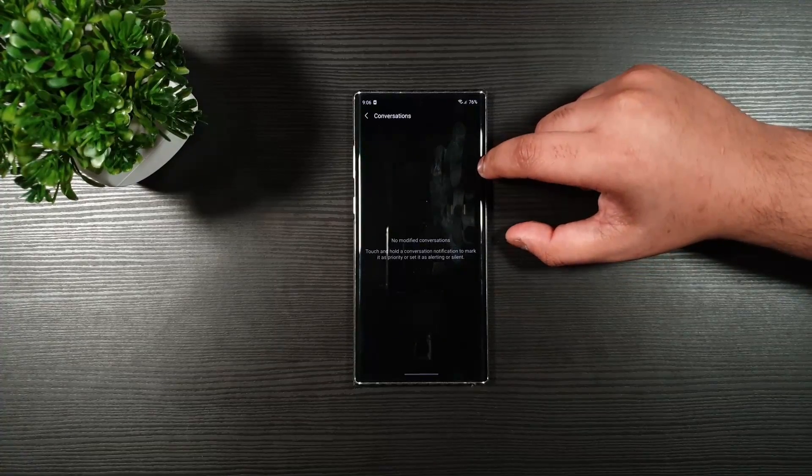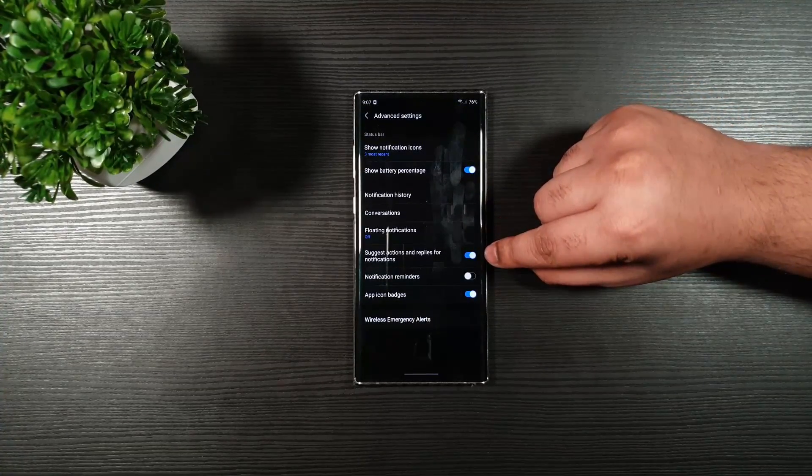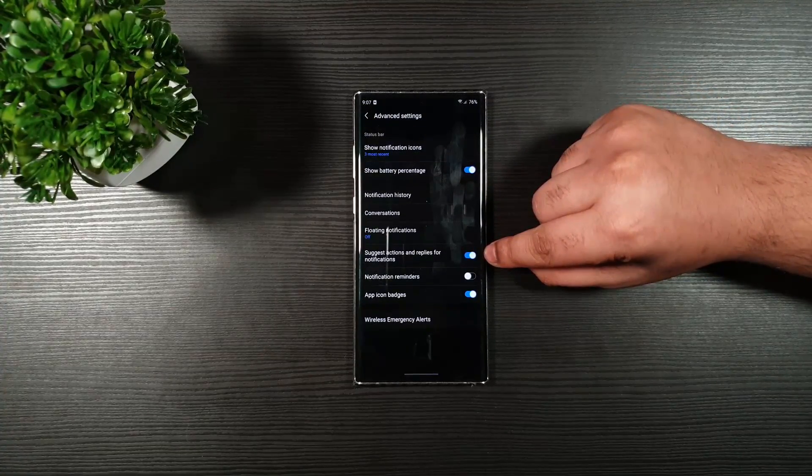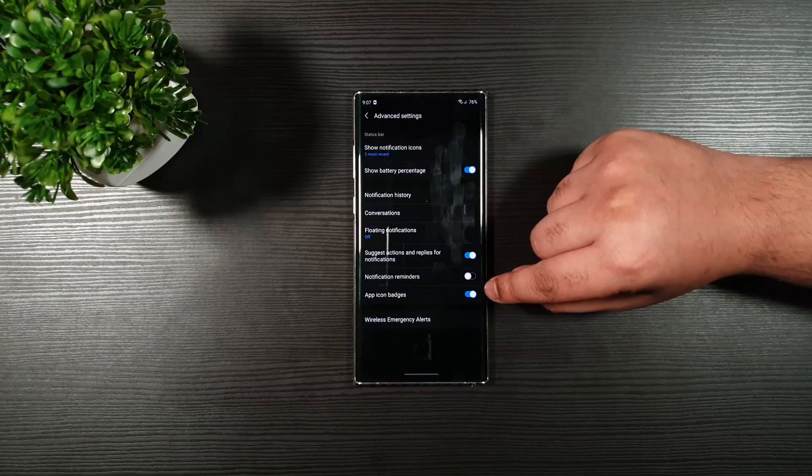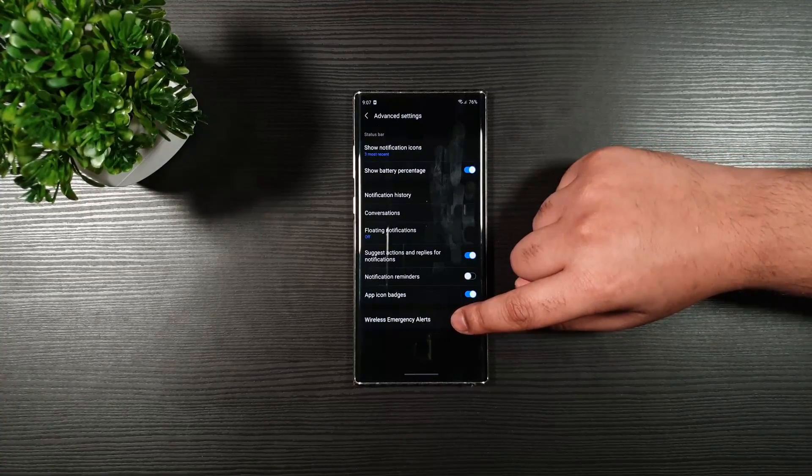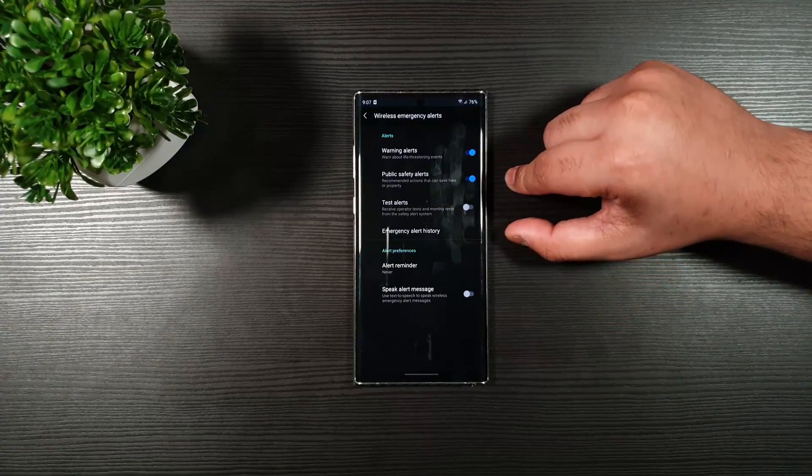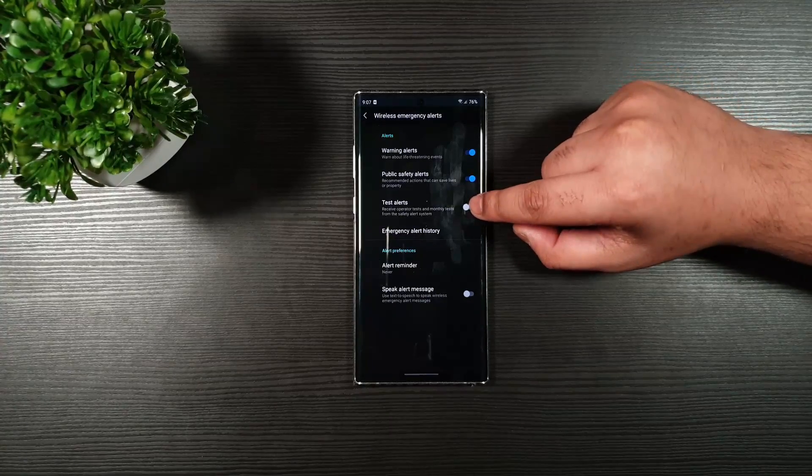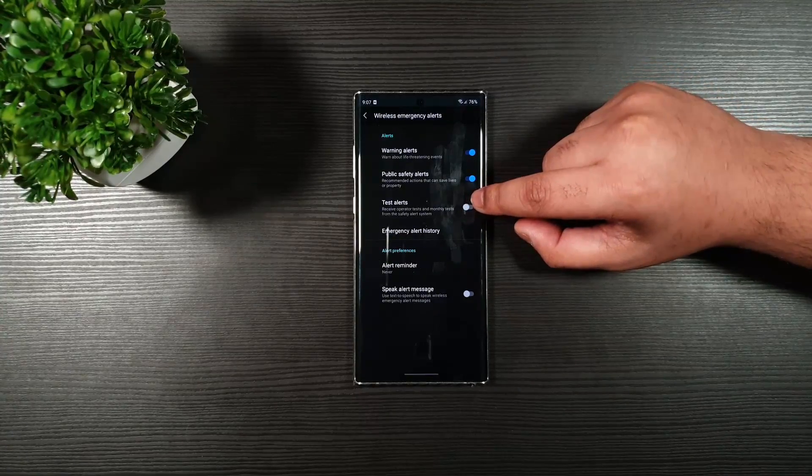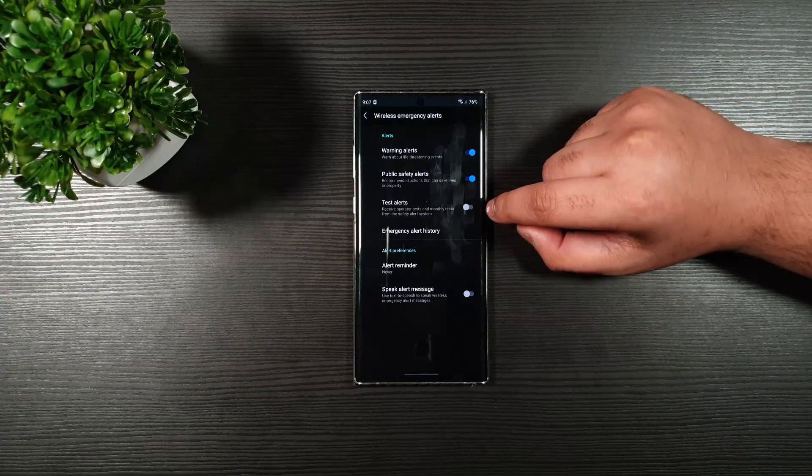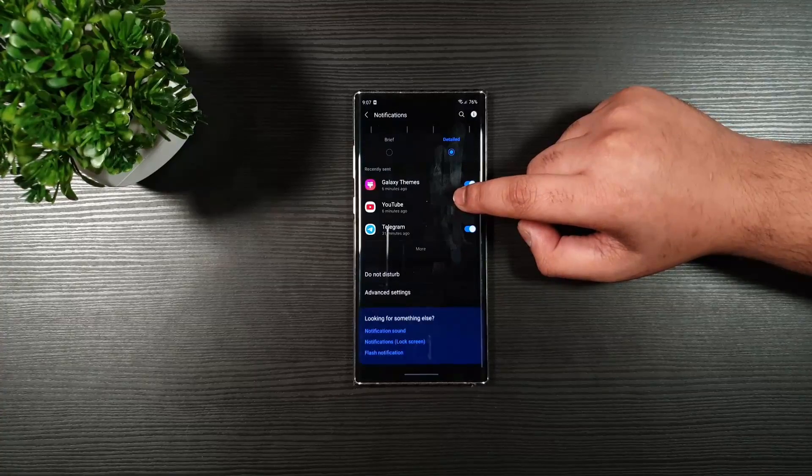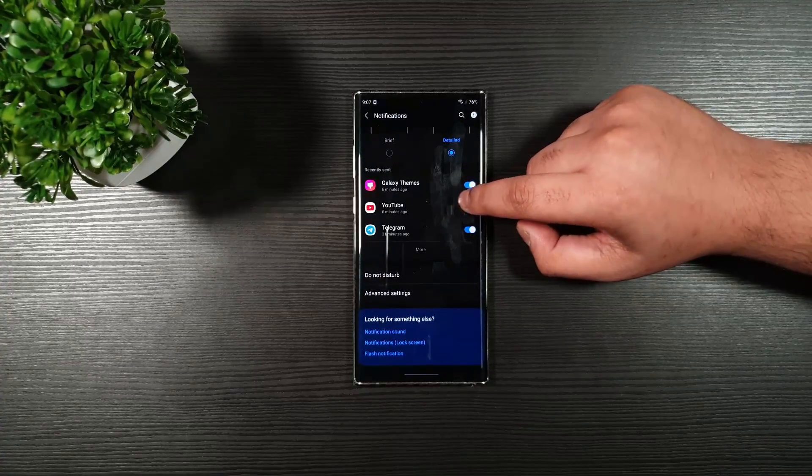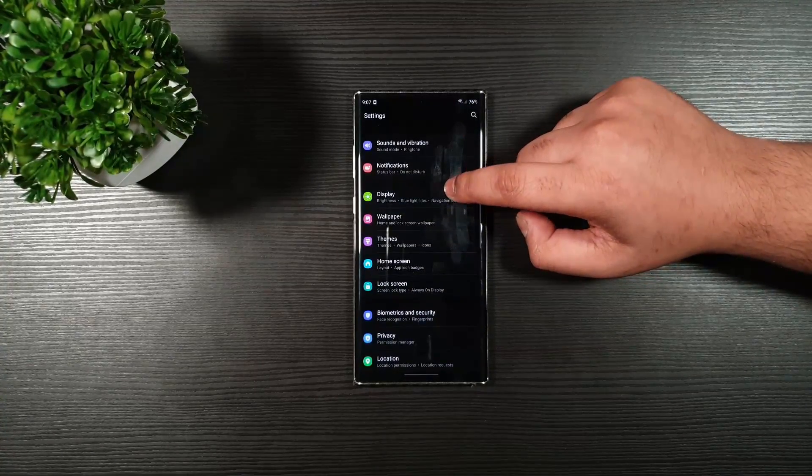Now, the other things here, you can see that I toggled this on, this off, and this on. Wireless emergency alerts. Make sure that you toggle off test alerts, if this is enabled for you.